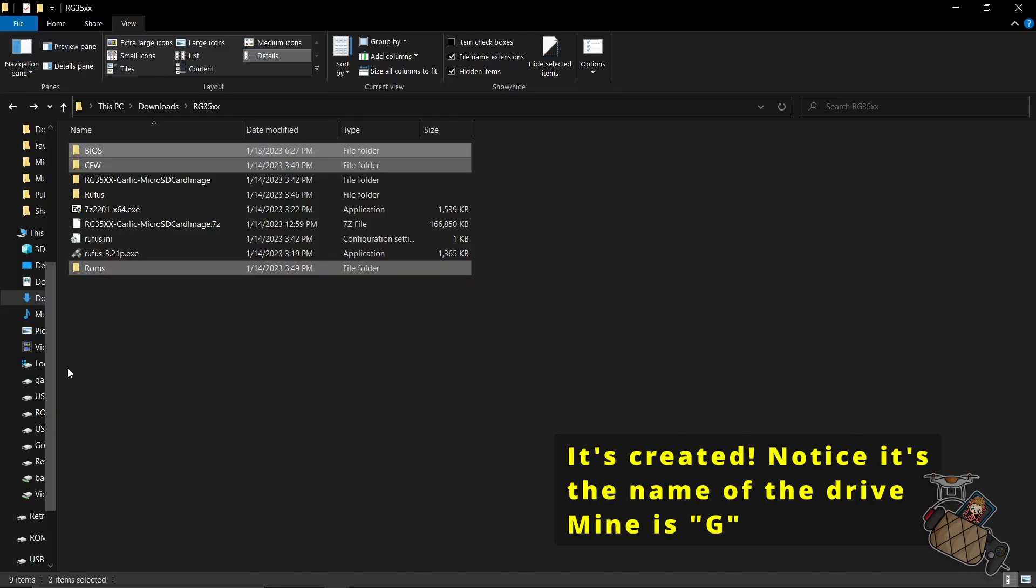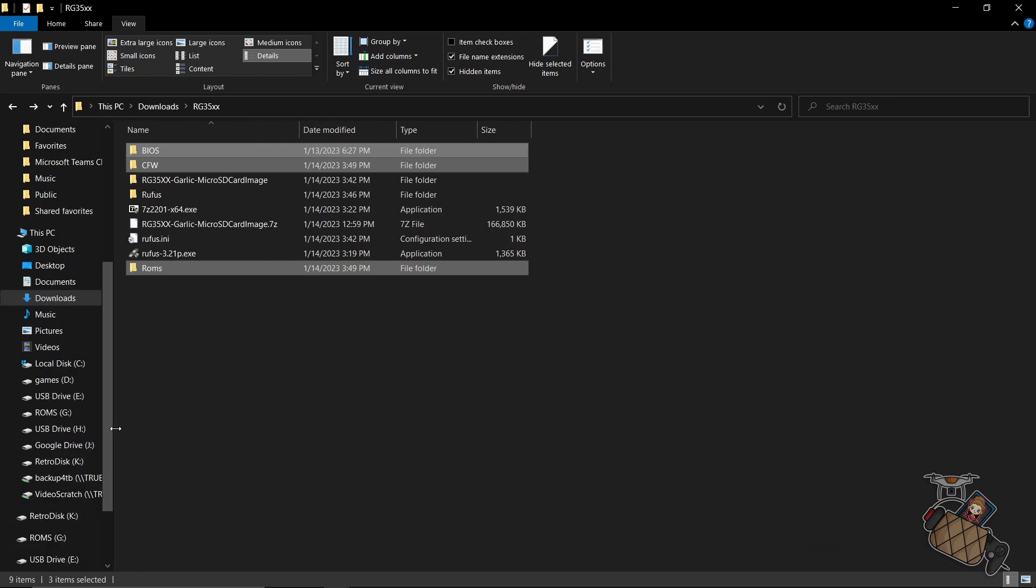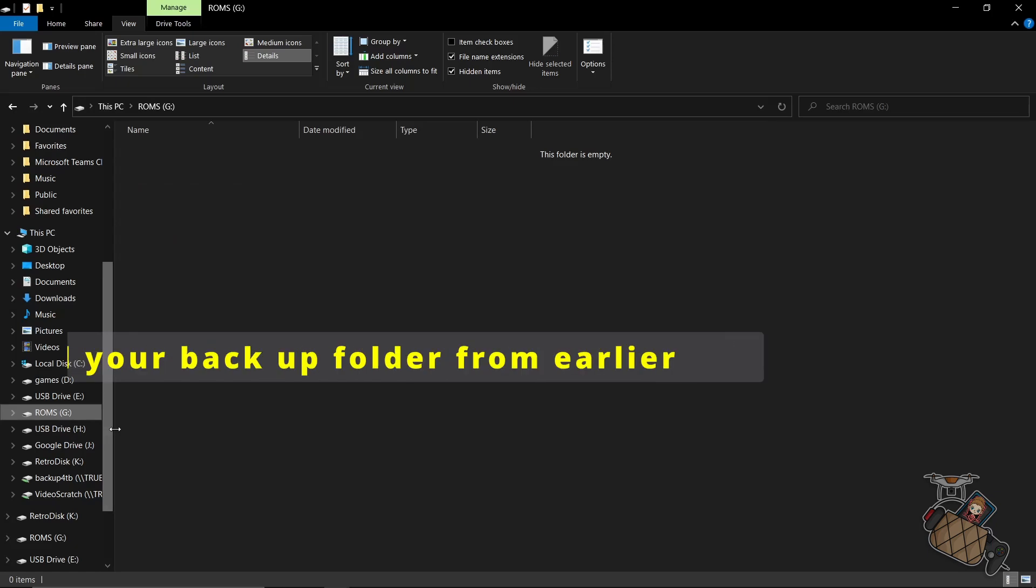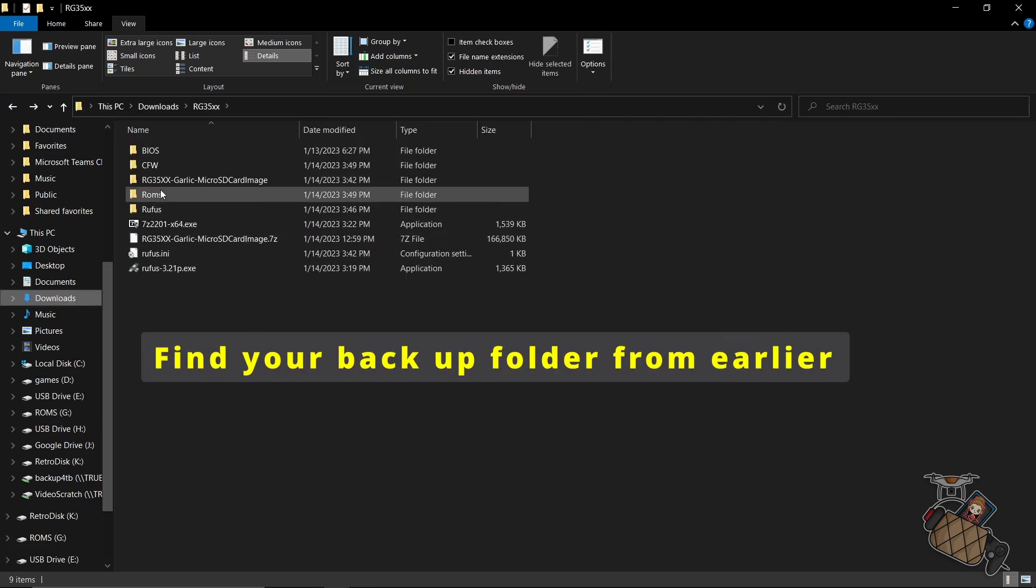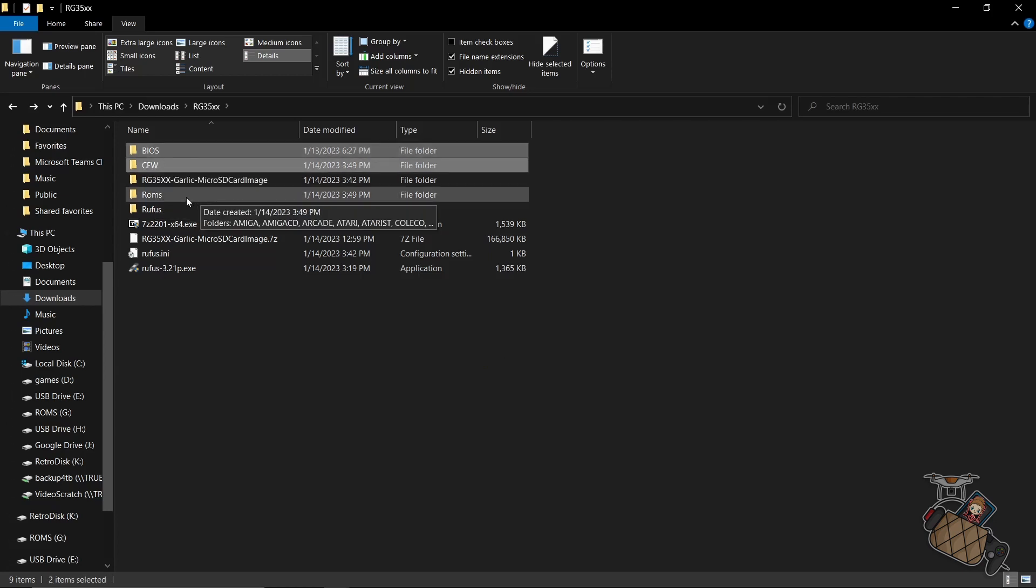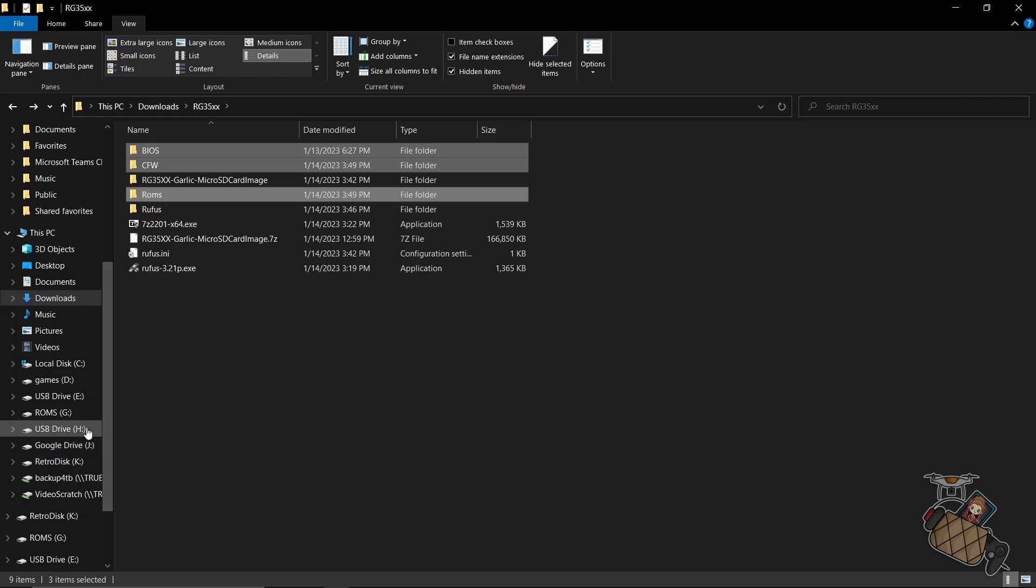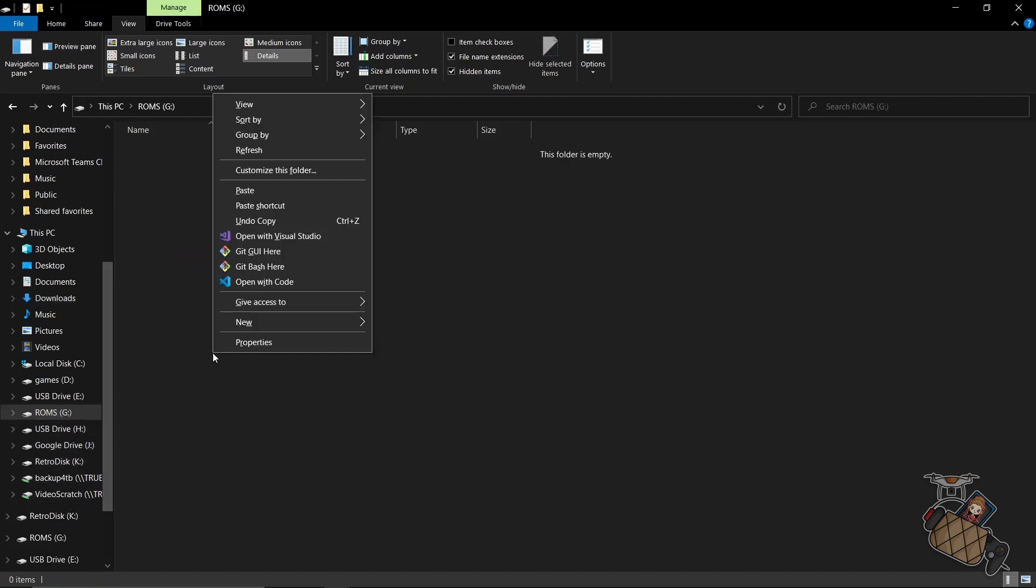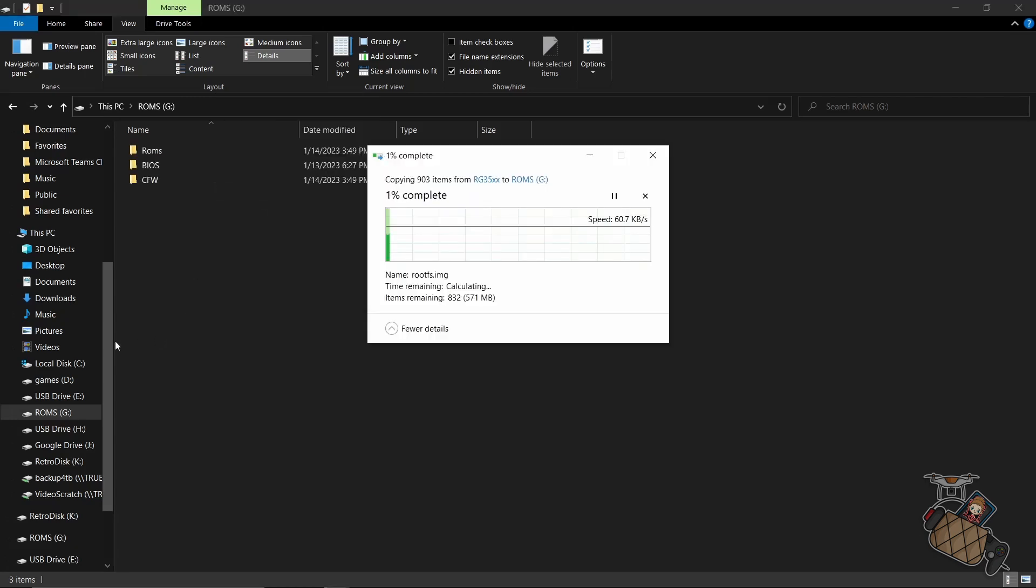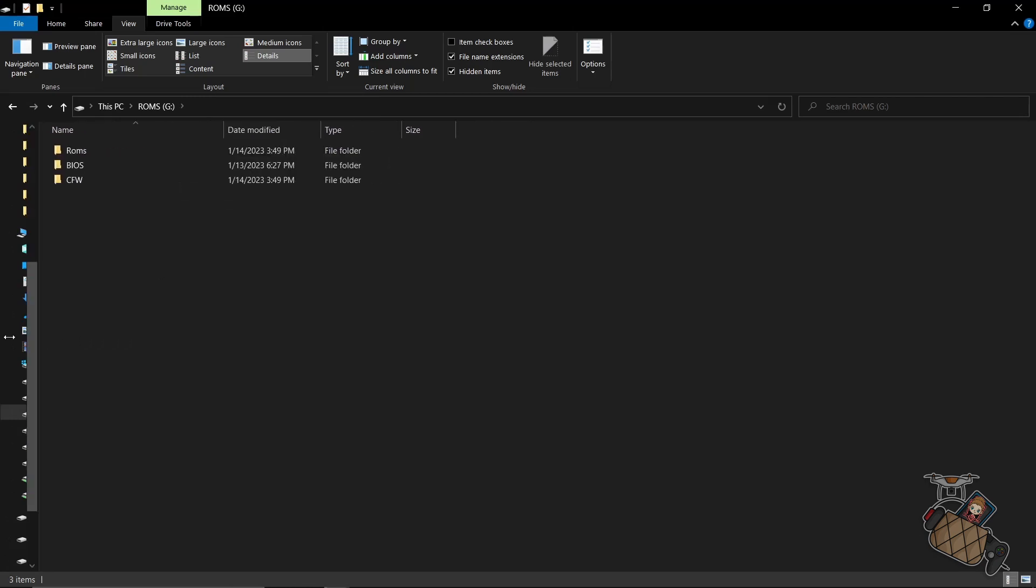Let's go back to Explorer and copy the backed up content from the ROMs partition. We are interested in 3 folders: BIOS, CFW, and ROMs. Once we copy these folders back to the ROMs partition, we can transfer any required BIOS files and game ROMs.